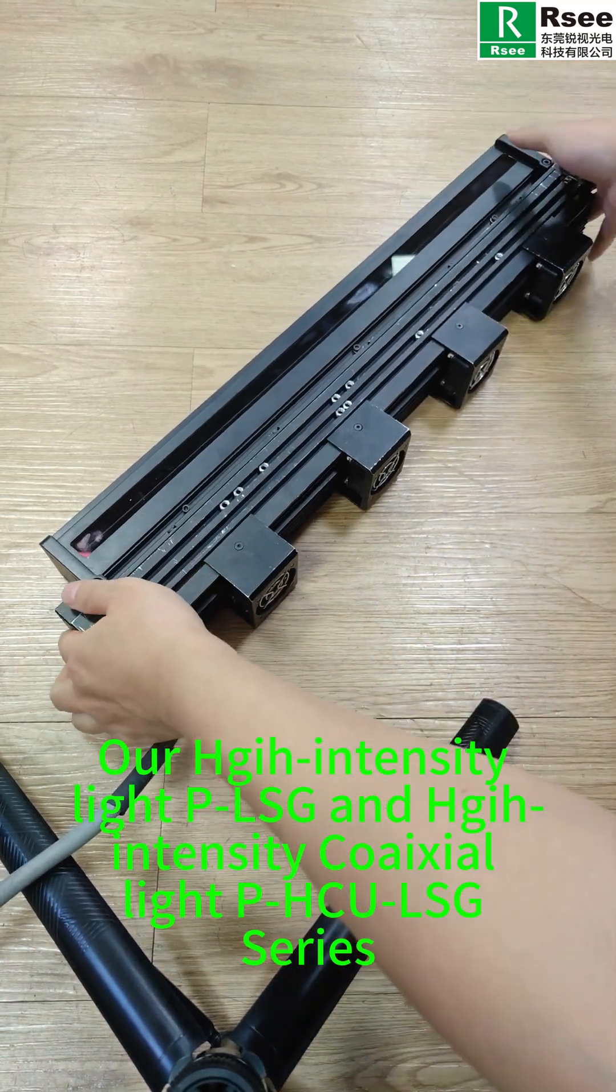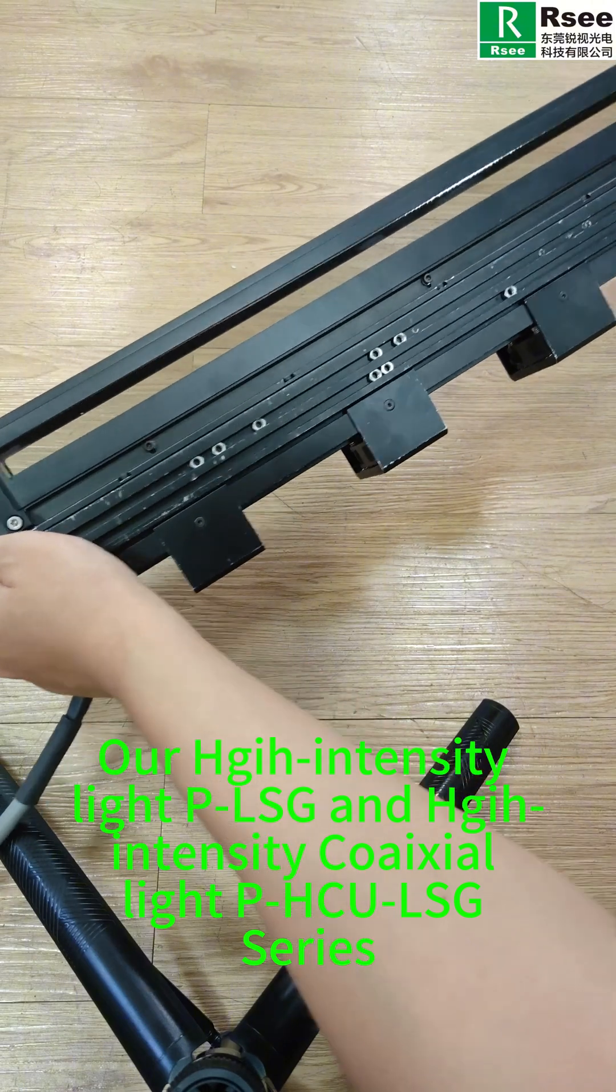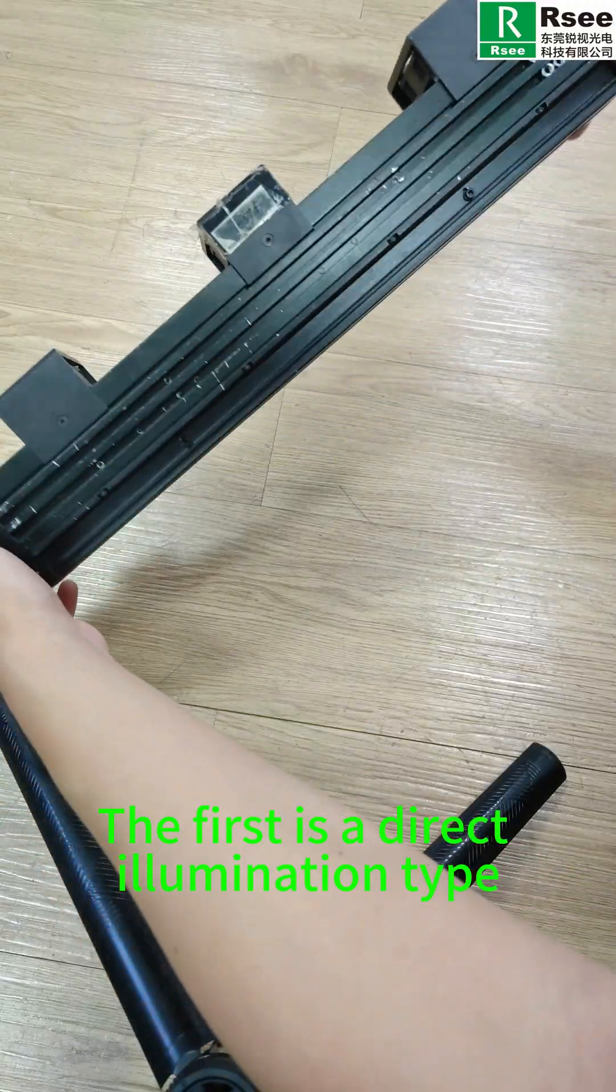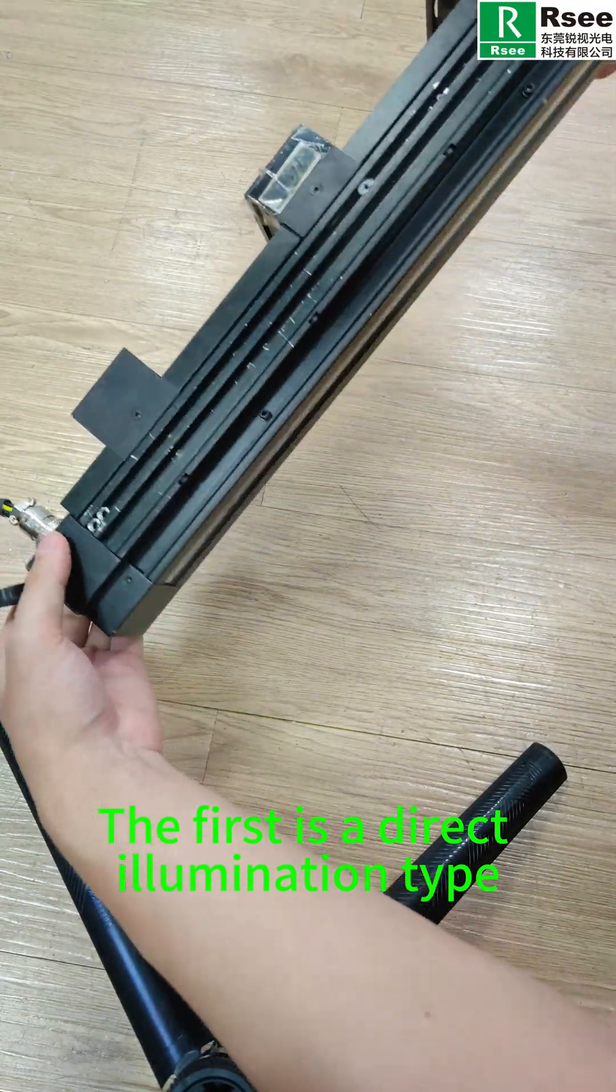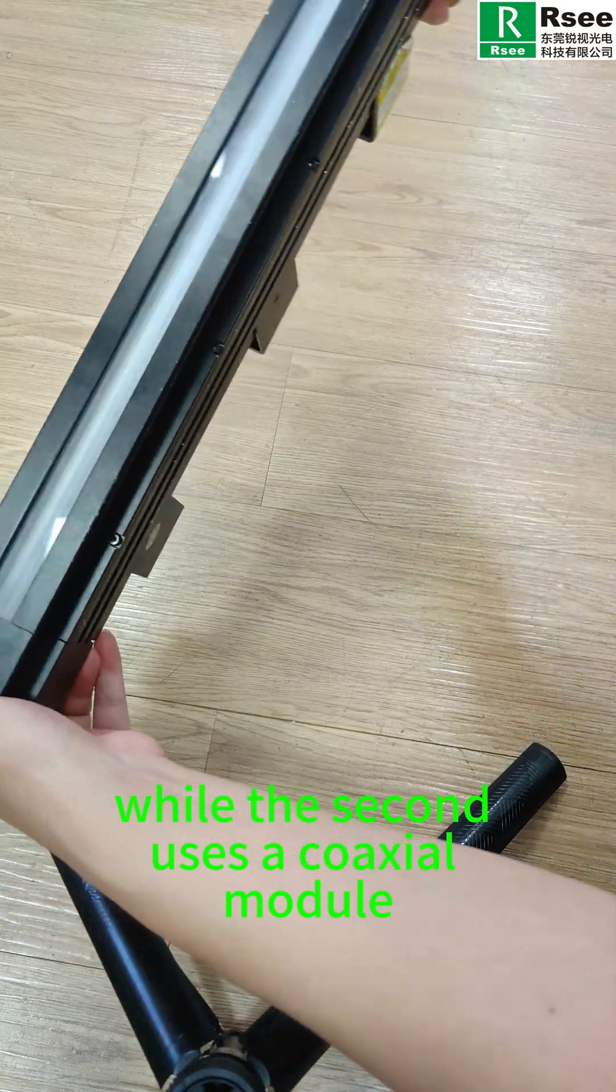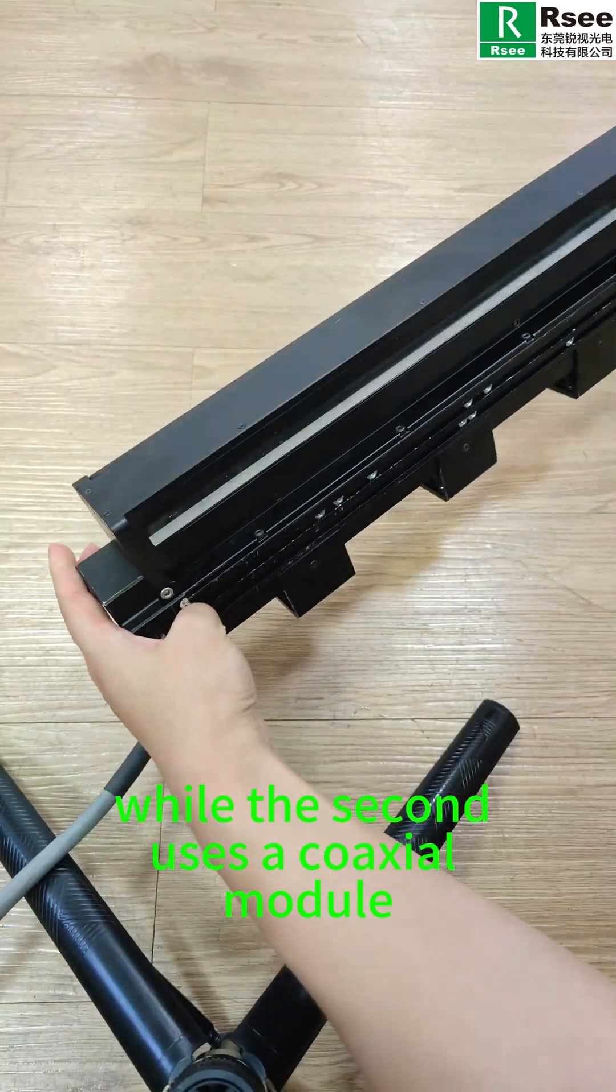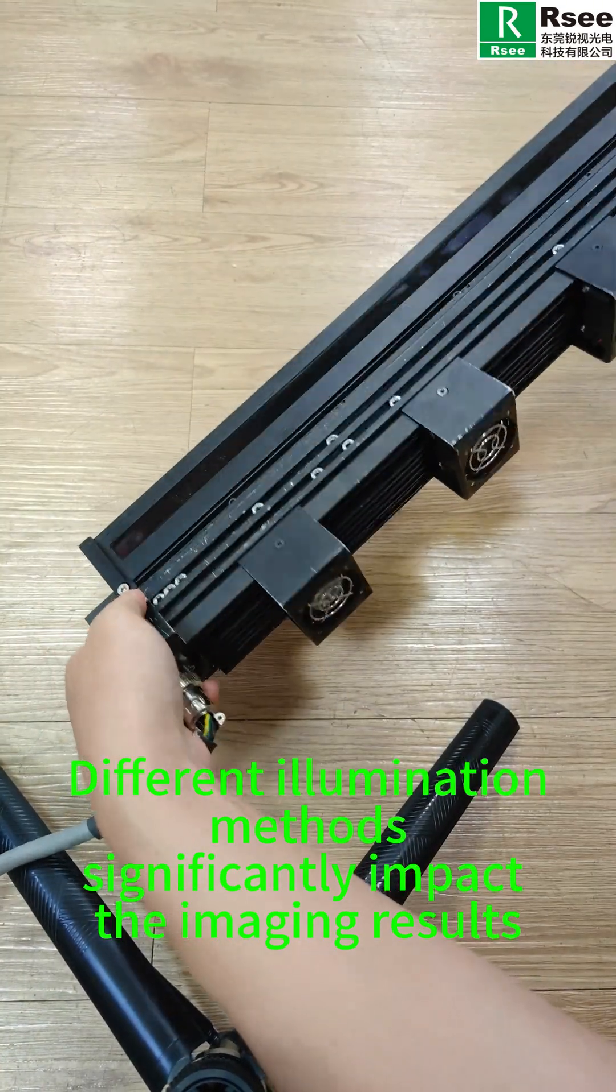Here's what we need to prepare: our high-intensity light PLSG and high-intensity coaxial light PHCU LSG series. The first is a direct illumination type while the second uses a coaxial module.